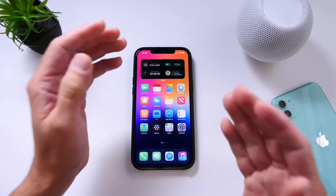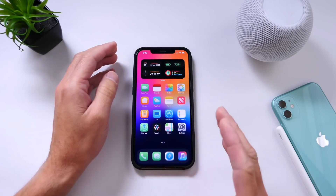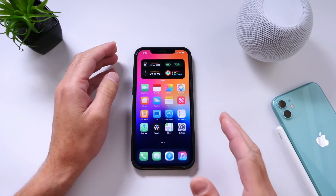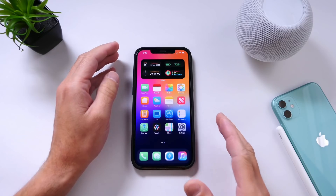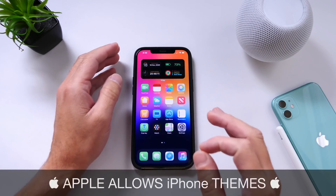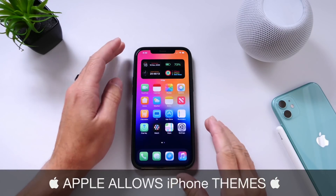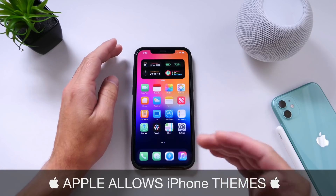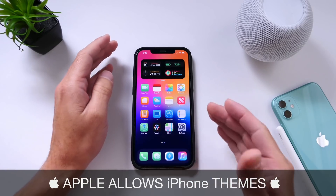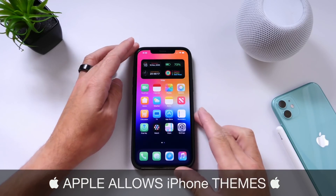Hey guys, I know my Zelp here. Welcome back to the channel. The big news has just been confirmed in iOS 14.3, the latest beta which was released yesterday, and I wanted to film this video to give you guys a heads up.